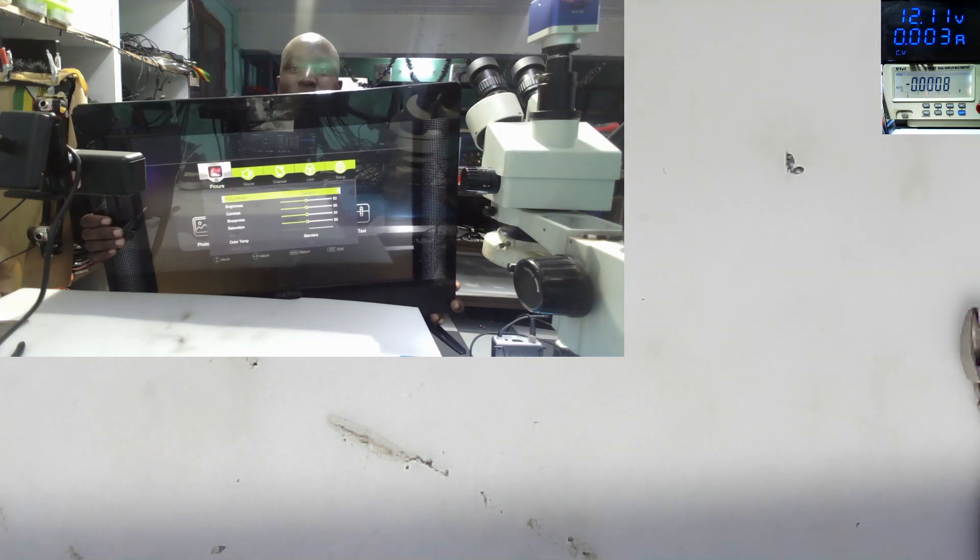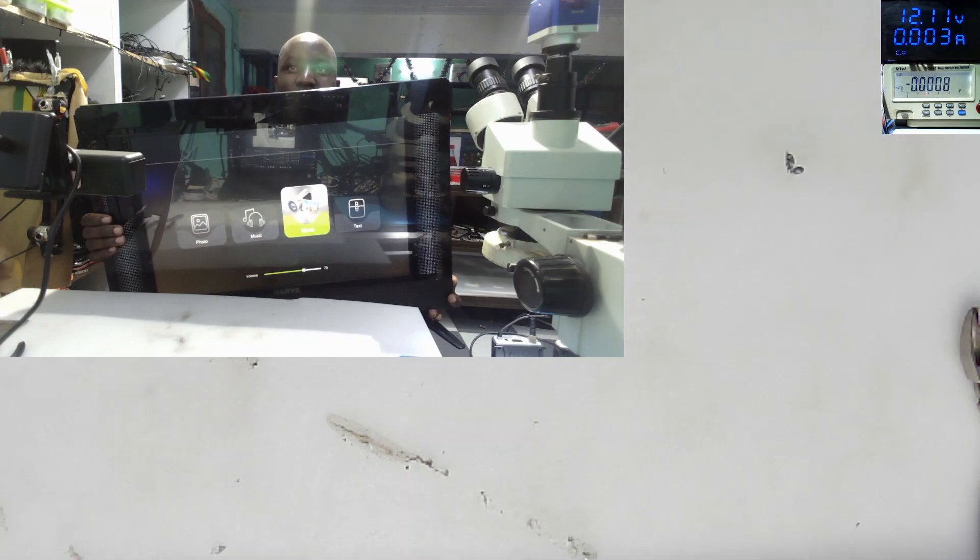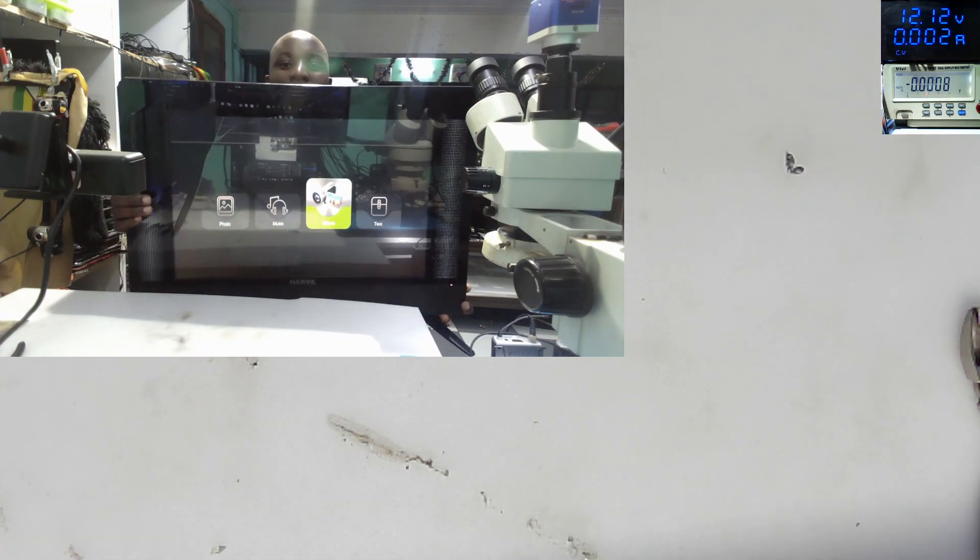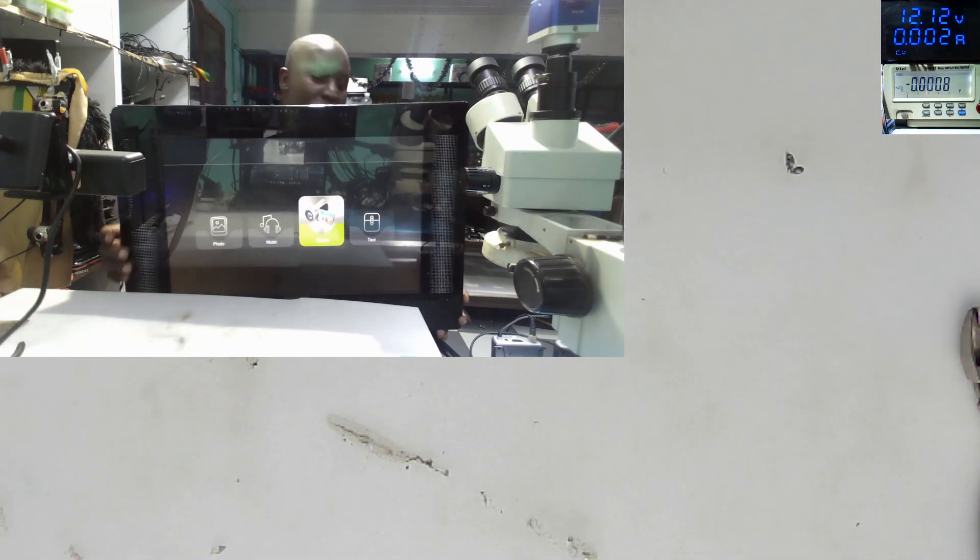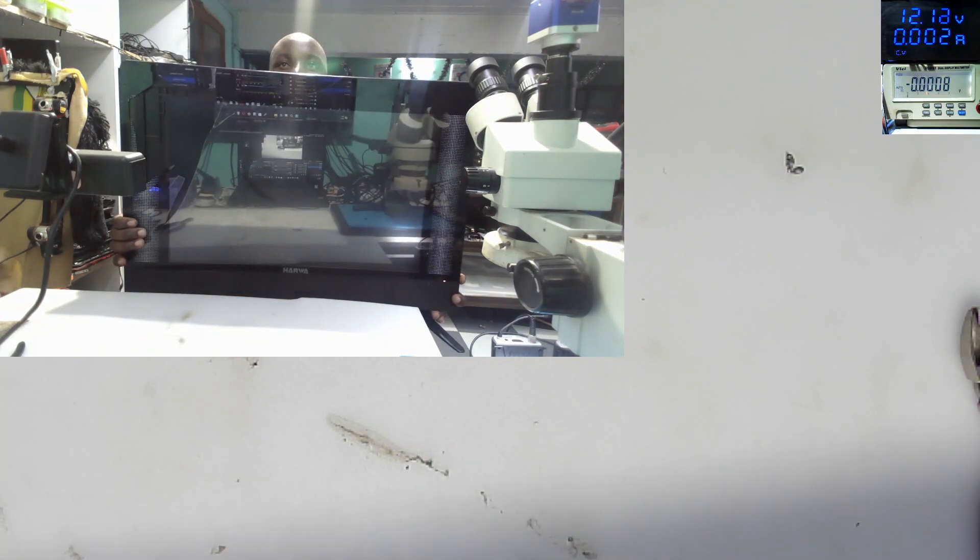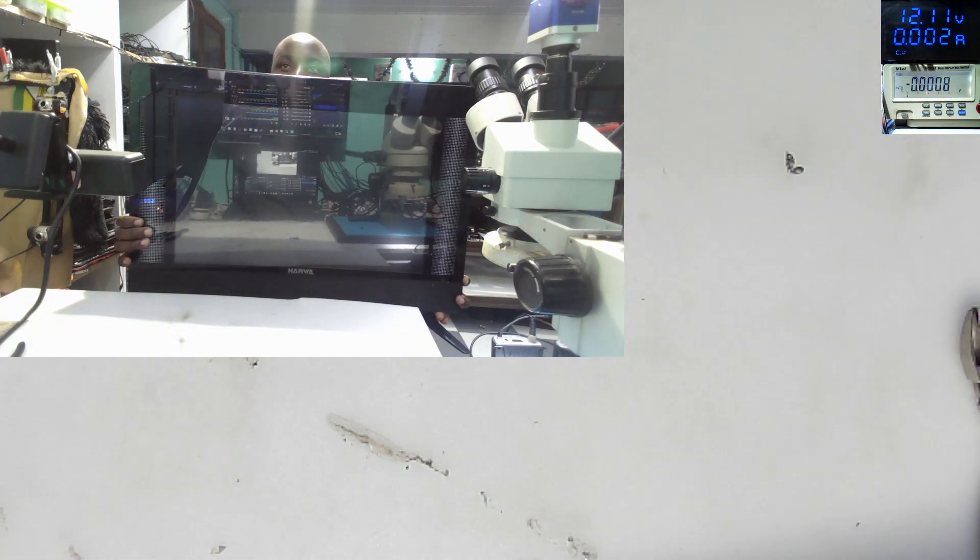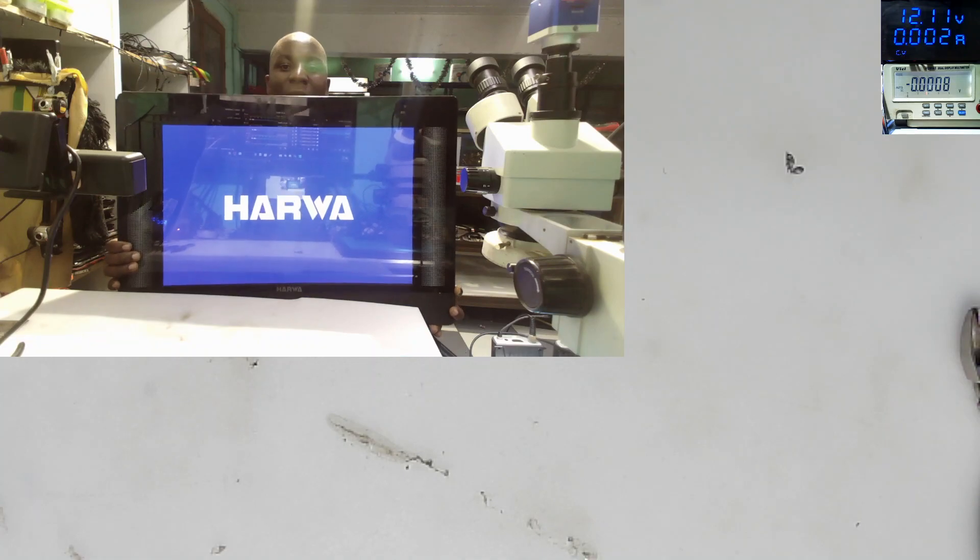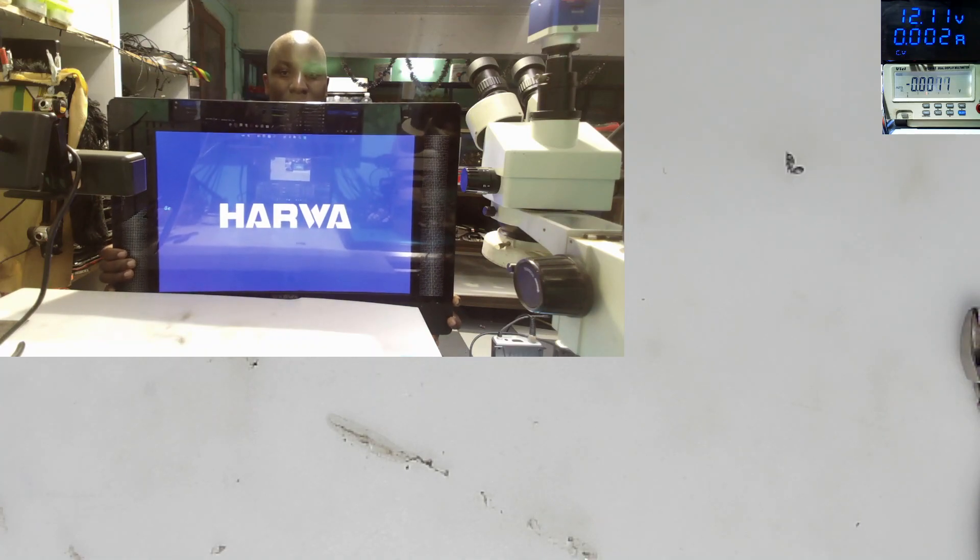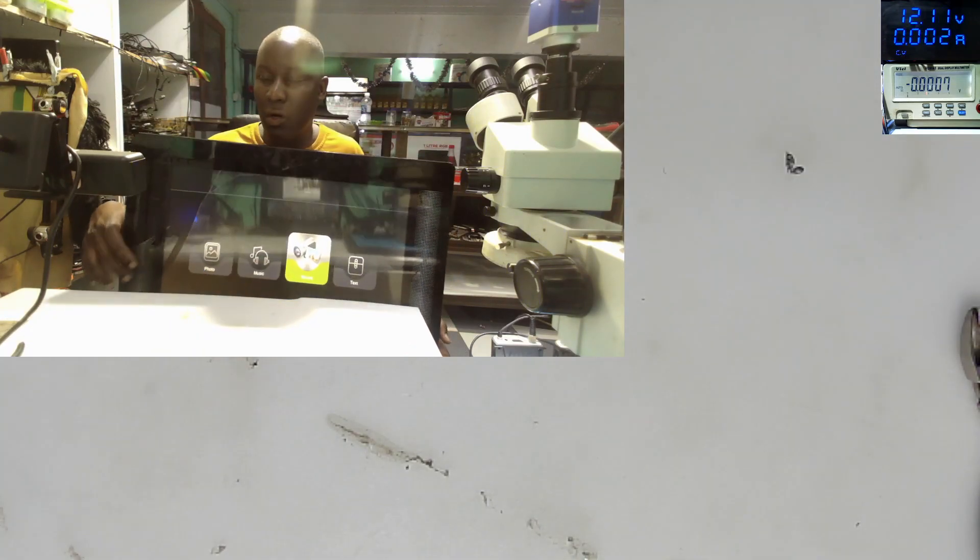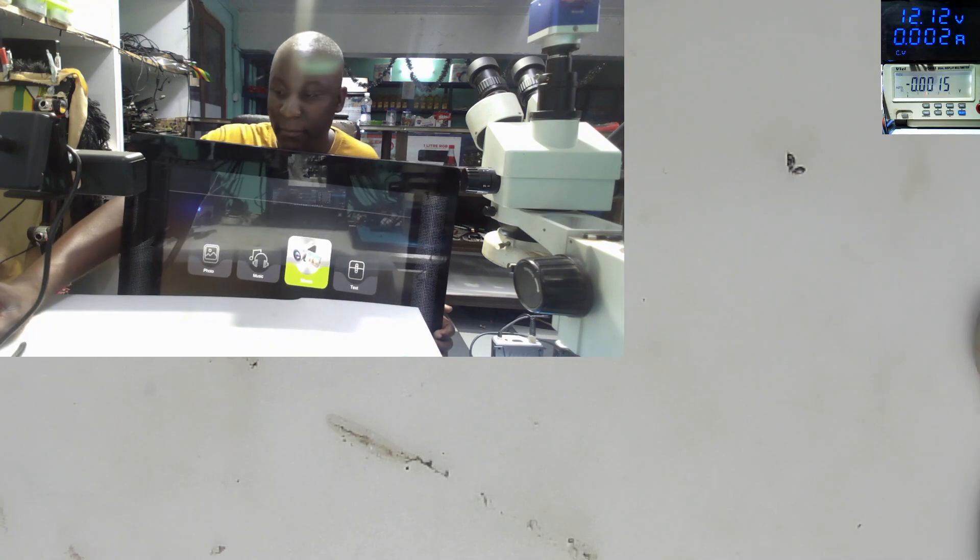You can press all the buttons. Everything is working fine. You can power off, power on again. You see the Harwa. So our TV is working fine.